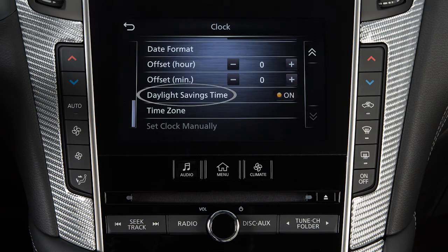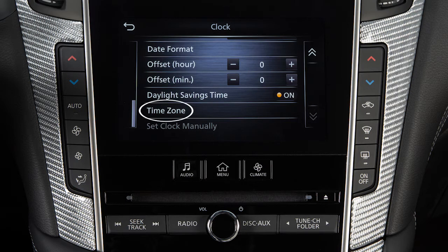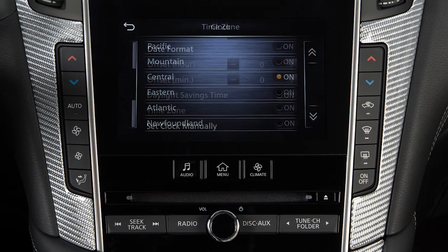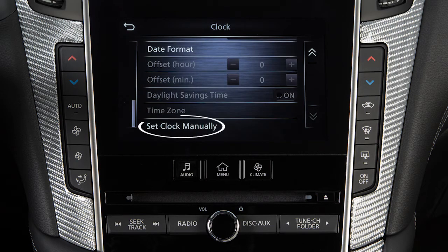Enable or disable the use of Daylight Savings Time when using the navigation system to set the clock. Select from a list of time zones when you wish to override the location used by the navigation system when displaying the time, or manually set the clock.